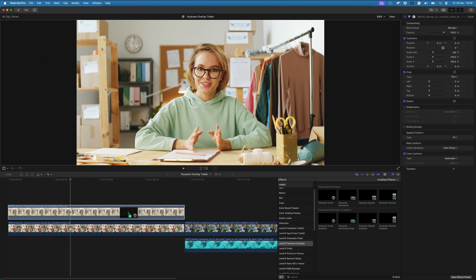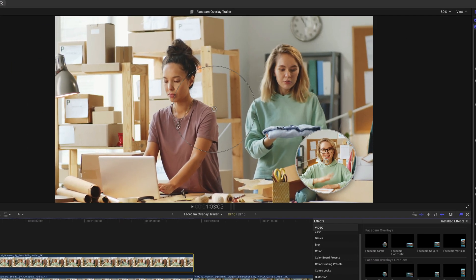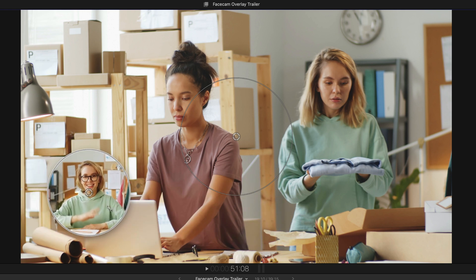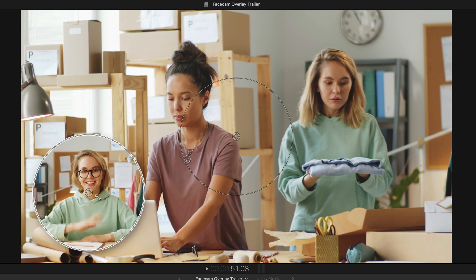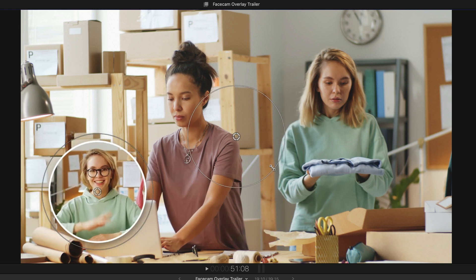To apply the effect, simply click and drag it onto your clip. Use this on-screen control to adjust the size and position.